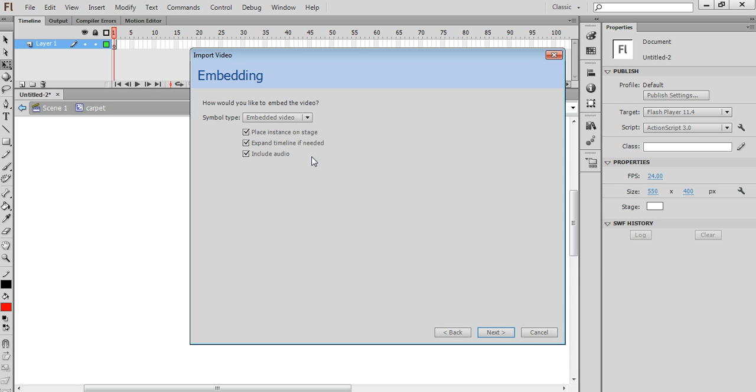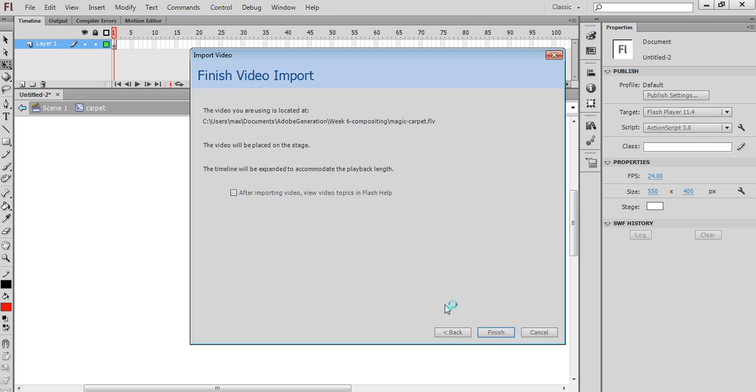We've got some options here to choose from. I'm just going to leave the default to accept the audio. I'm going to take that off because I don't need the audio track. Click on Next.